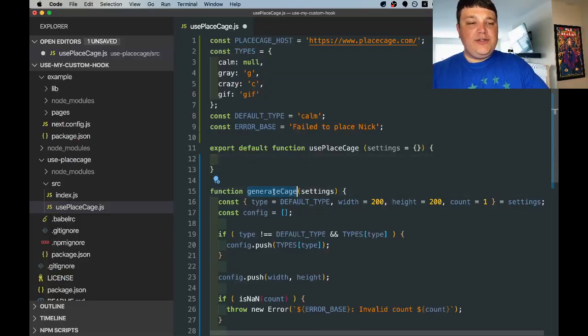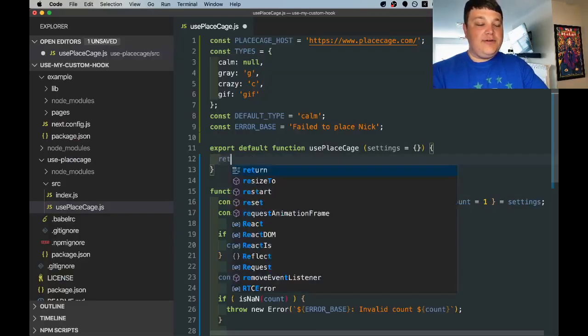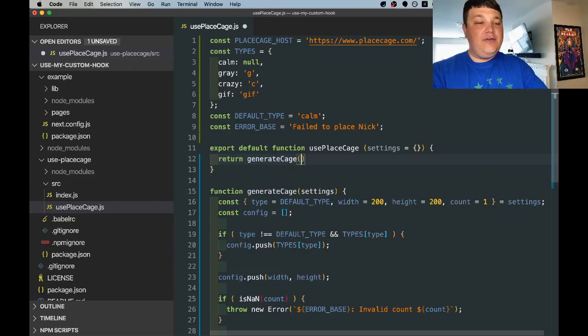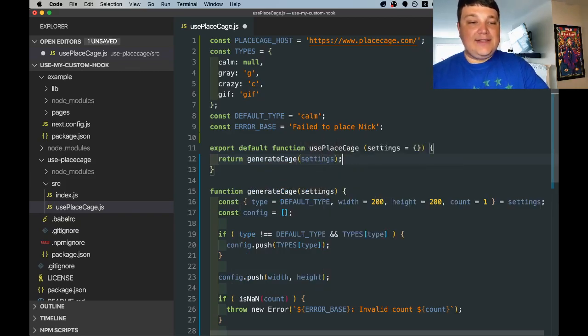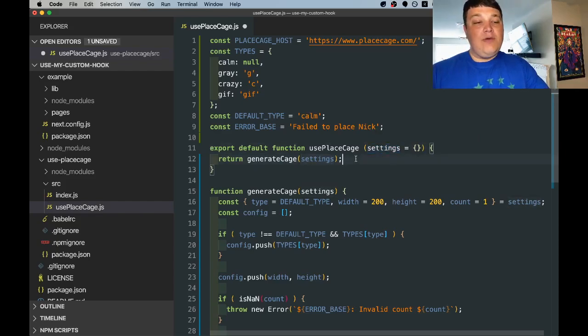So finally so we can use this Generate Cage function in our hook we're going to return that value and pass in the settings object which is getting passed into the hook right here and we'll return that value to the person using the hook.